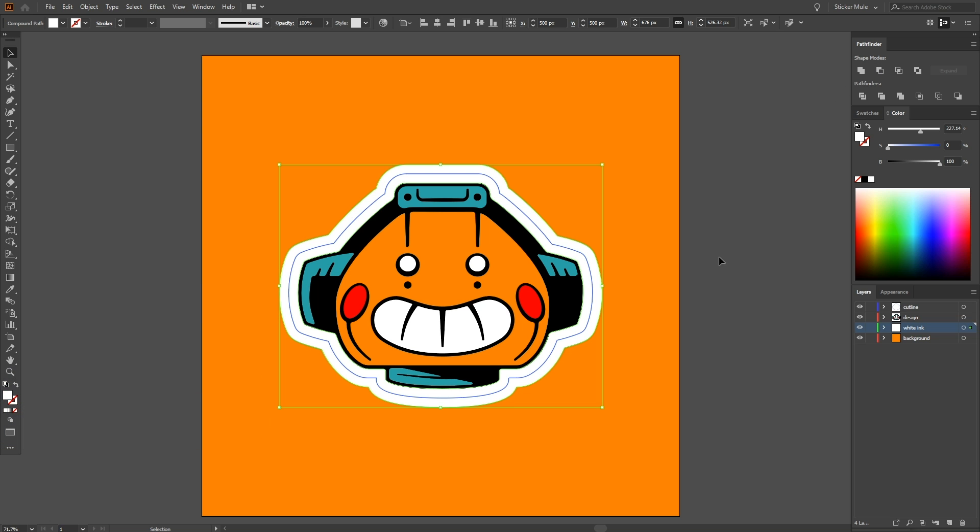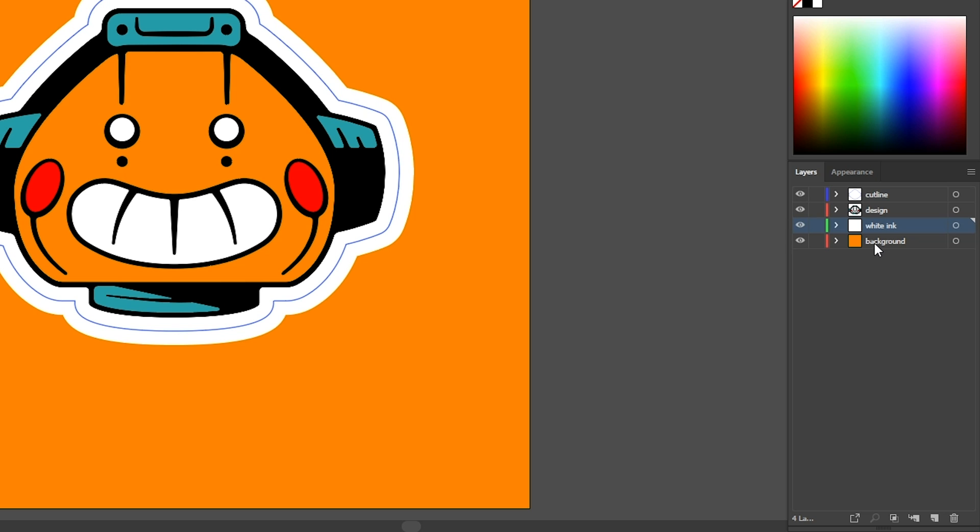Again, using a background while doing these steps will make it a lot easier to see what you're doing. When you're done, just delete that layer.